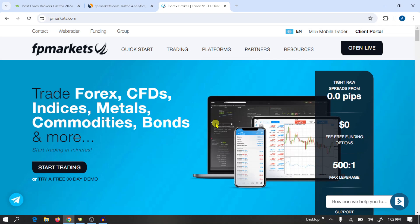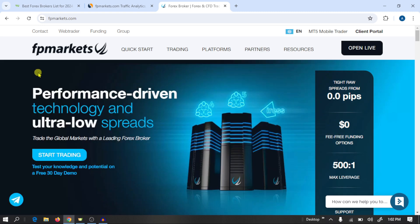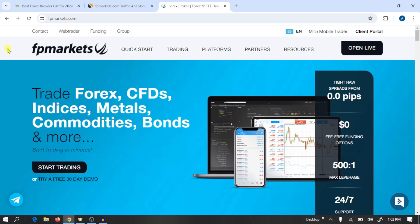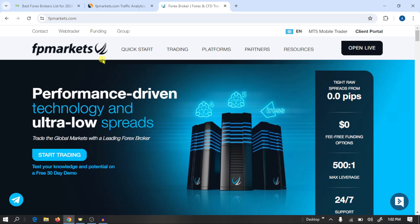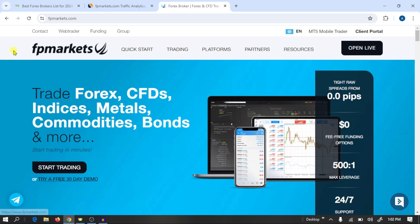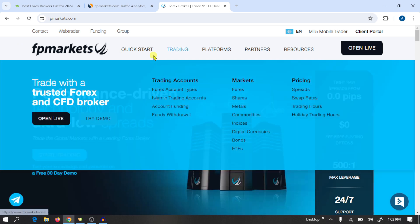Hi guys, I hope you are doing well. Welcome back to my YouTube channel. In today's video we are going to make a complete trading setup with FP Markets. First we will make an account in FP Markets, then we make a trading account and connect it with MetaTrader 5. After watching this video you will be ready to trade in the real market, so let's start.